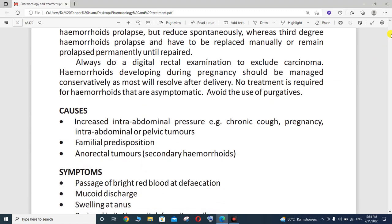What are the causes of hemorrhoids? The first cause is increased intra-abdominal pressure — for example, in case of chronic cough, in case of pregnancy, or in case of intra-abdominal or pelvic tumour — all of which increase intra-abdominal pressure.